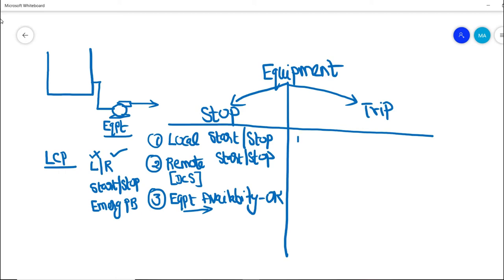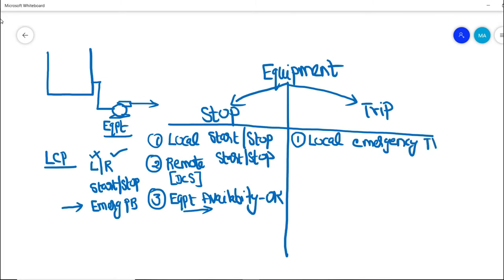Now, what is basically a trip? In the same pump example, this equipment has a local control panel with an emergency push button. If the area operator sees any process upset or abnormality happening in the field, he can immediately press this emergency push button, which will initiate an equipment trip. Local stop and local emergency trip are now different from each other.